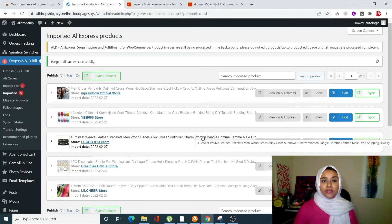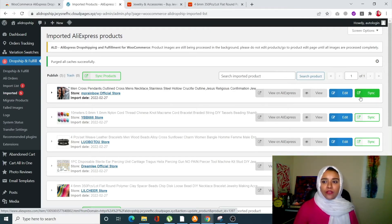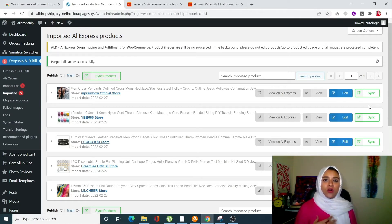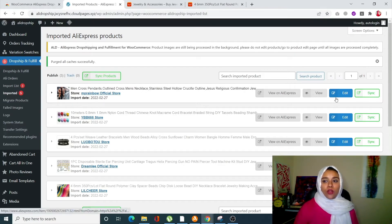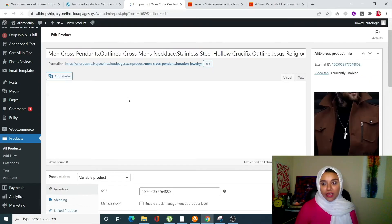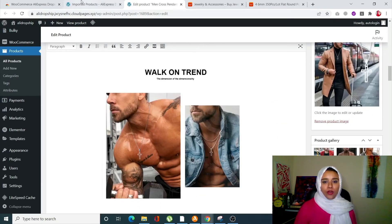Once the import is done, click on 'Imported' just below the import list. You'll see all your products have been successfully imported. Notice the little green sync icon — if it's red, the product is not in sync with AliExpress, but if it's green, there's an active link. This means changes in description or pricing on AliExpress will automatically be reflected on your site. You can also click 'Edit' to open the WooCommerce product page and change descriptions, images, videos, or pricing.